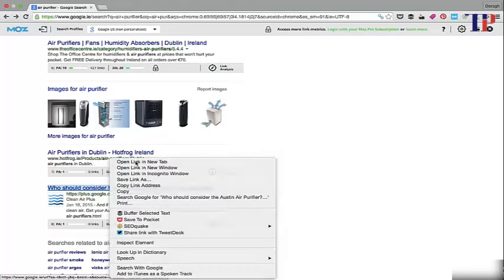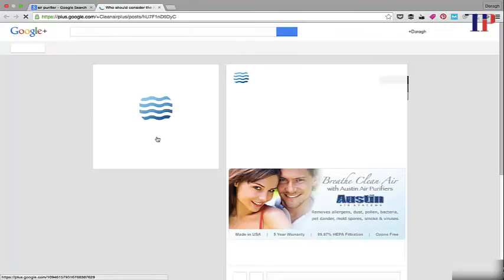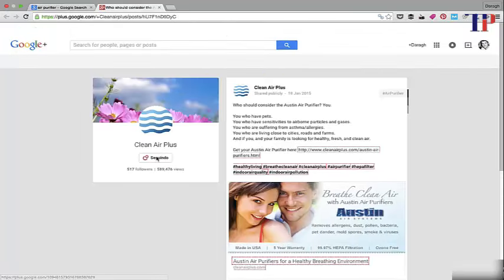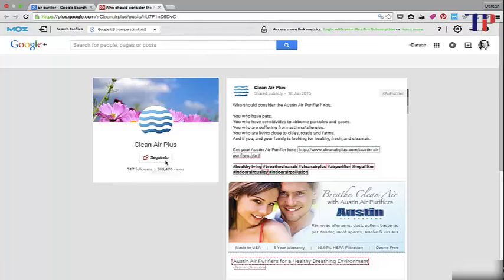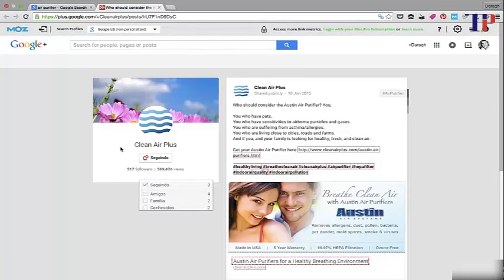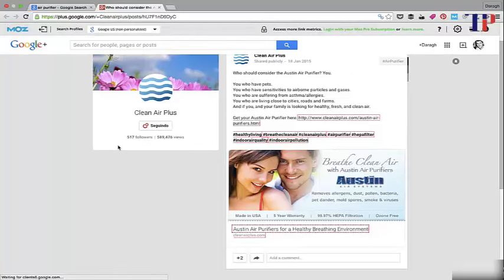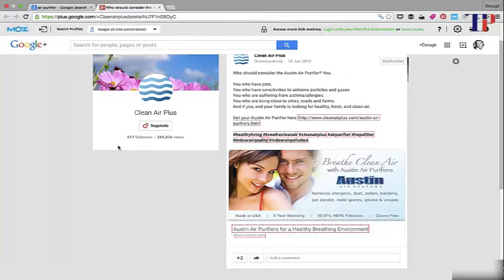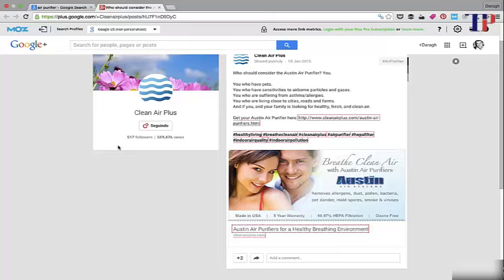So why are they appearing here? The reason is because I'm actually following these guys on Google Plus. I started following them a couple of months ago because they had some interesting content. But I haven't had any engagement with them since, so that connection is still really powerful in terms of what's appearing on the first page of Google for that search term.